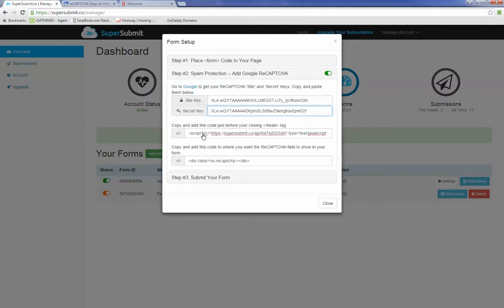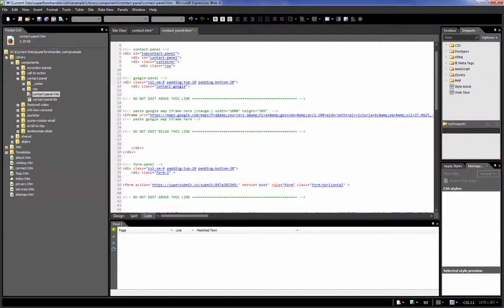The next part of this step is to copy this script element — just select it and do Control C. This next step is really important to do right. If you have a site that uses a global form such as a contact panel, then you need to make sure that this snippet of code goes on all pages.